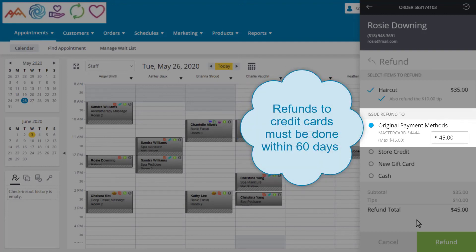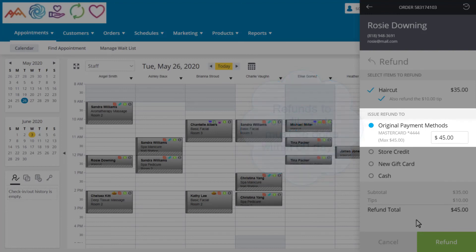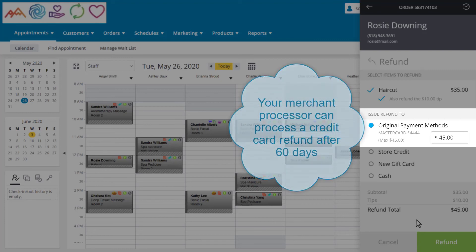When it comes to refunding credit cards, they are only available for refunds for 60 days. This is due to the system being PCI compliant. While this is a pretty generous timeframe for a refund policy, if you do need to have credit cards refunded beyond that 60 days, reach out to your merchant processor directly.